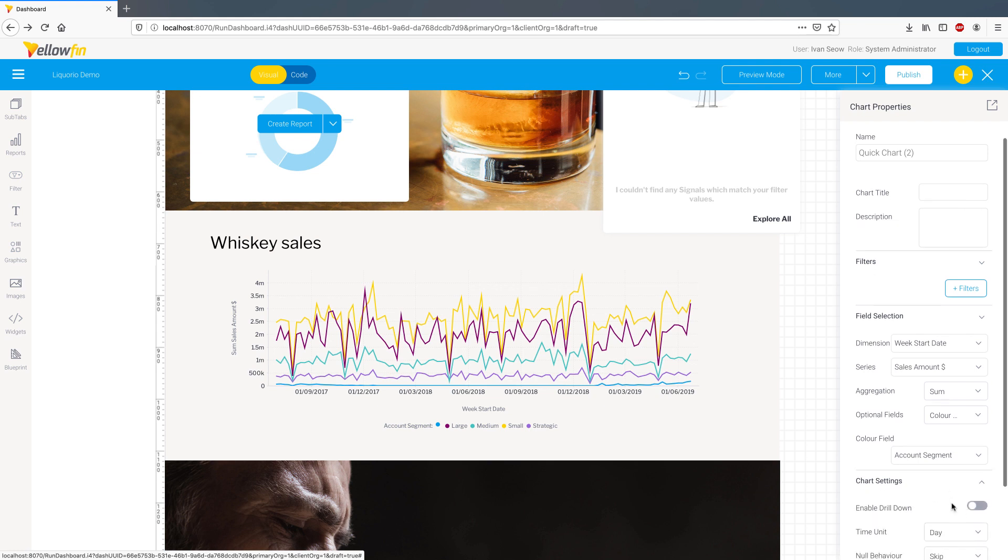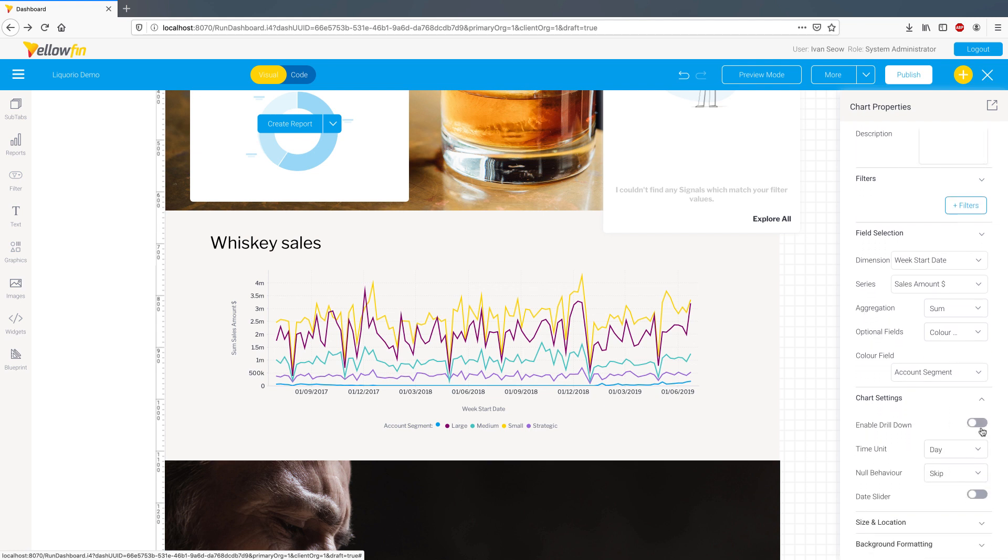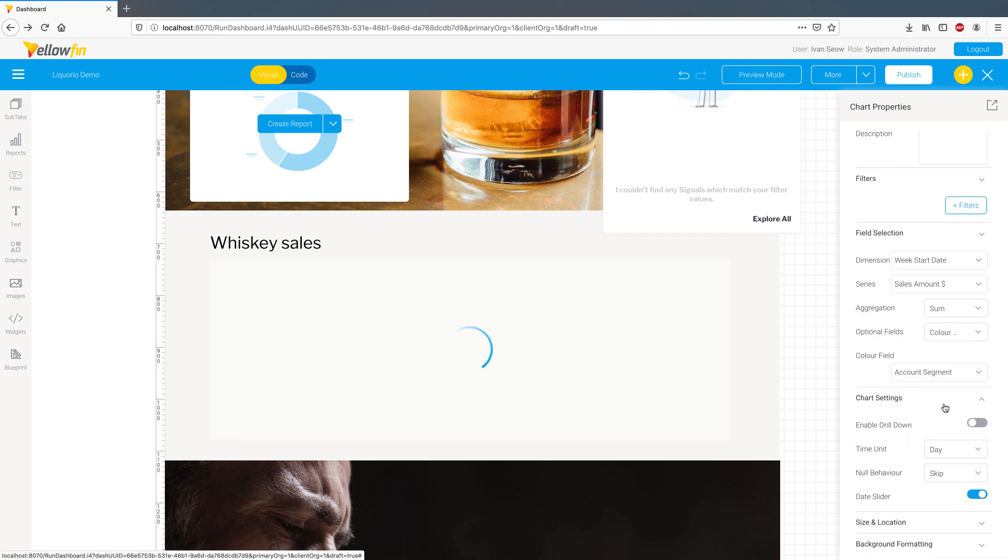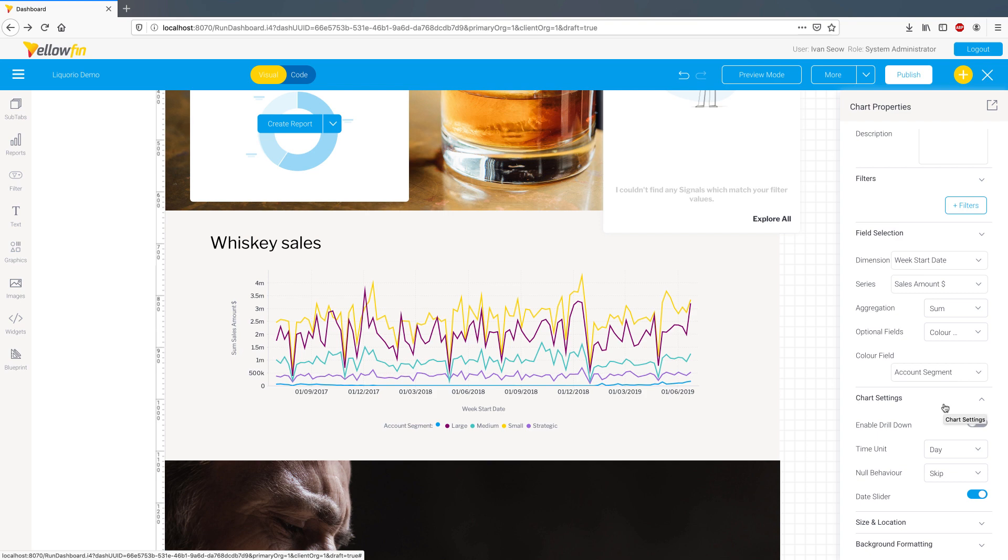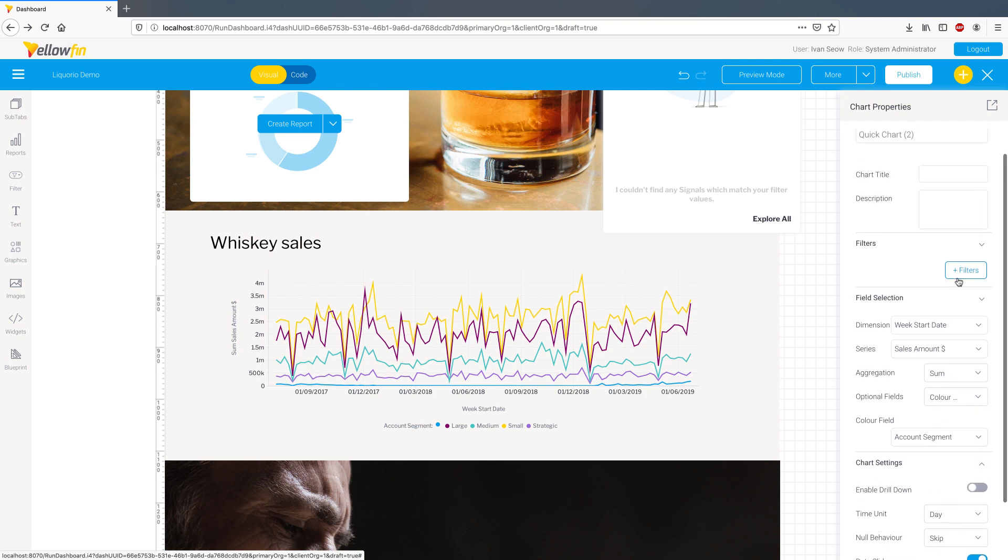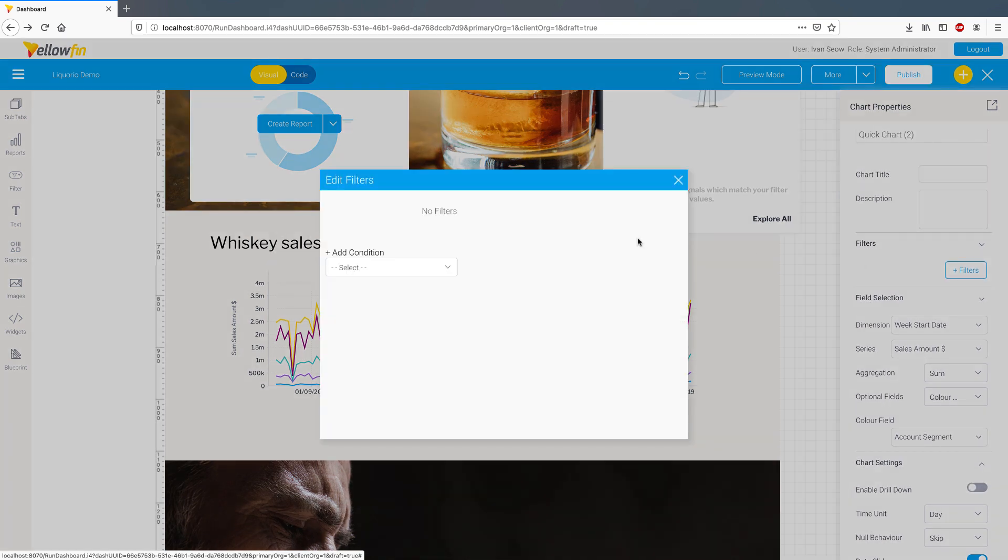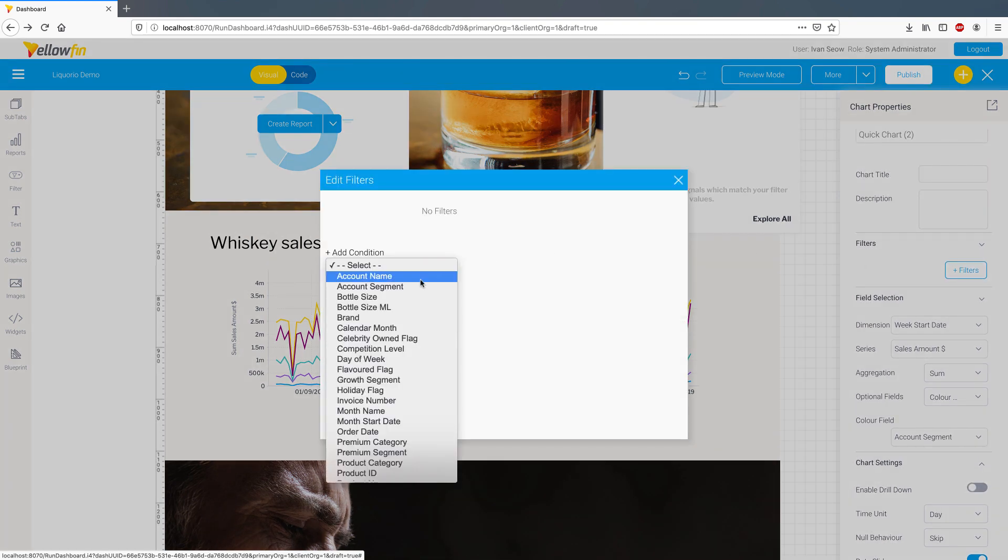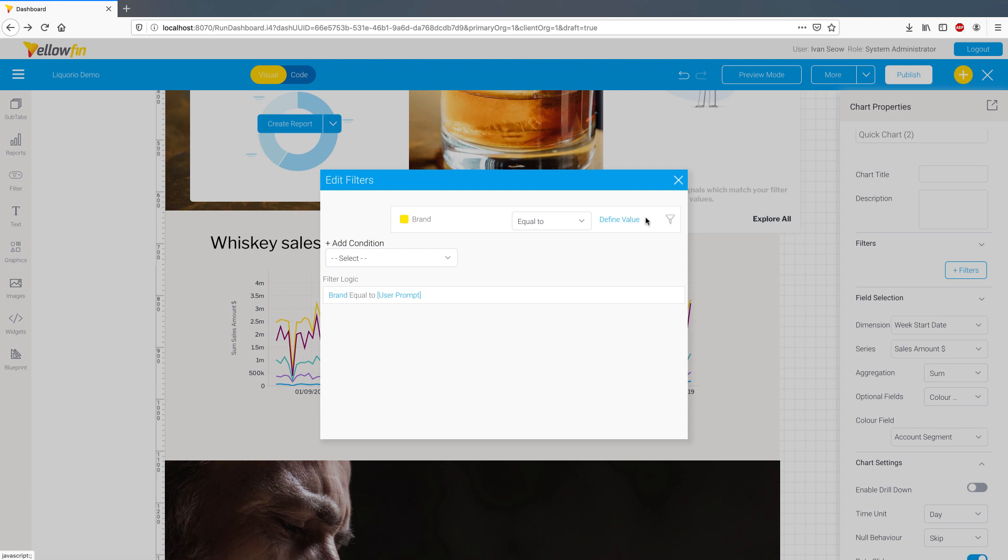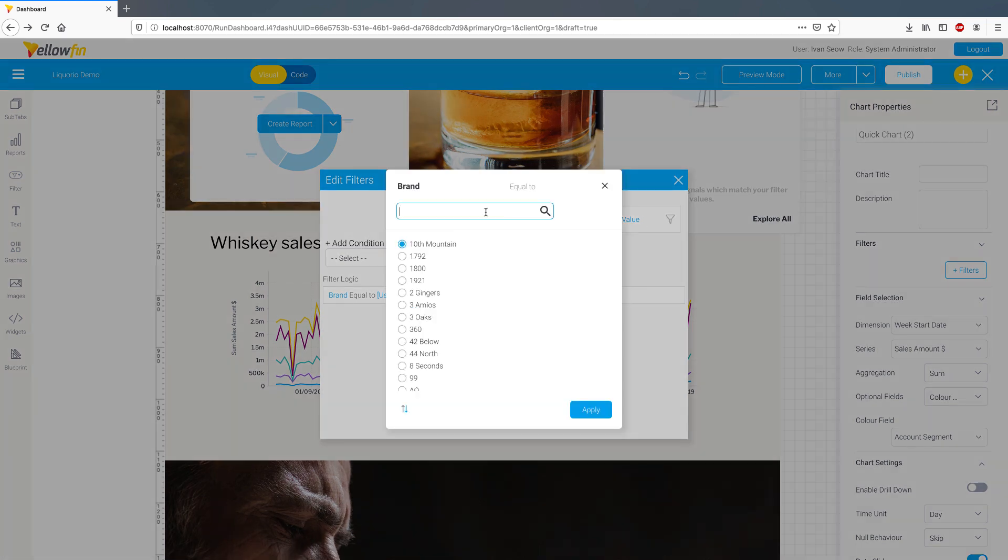You can also choose to switch on drills, time sliders, and the like here. You can also apply filtering to these quick charts, for example, only returning sales from this particular brand.